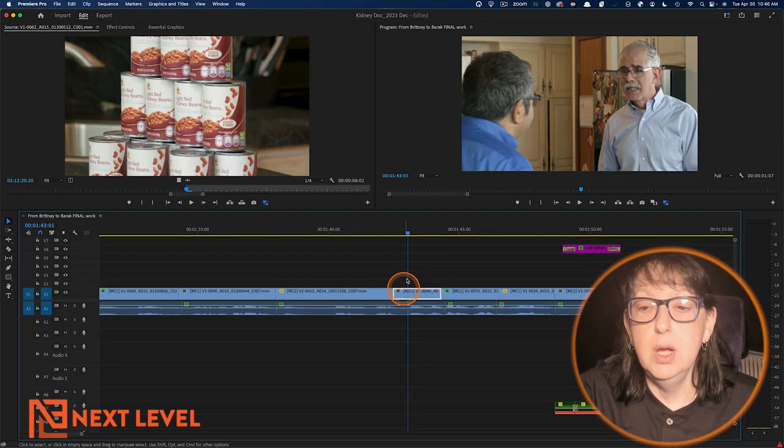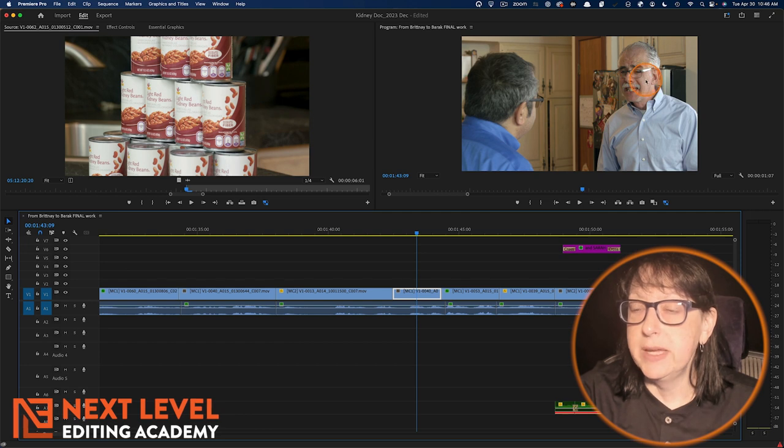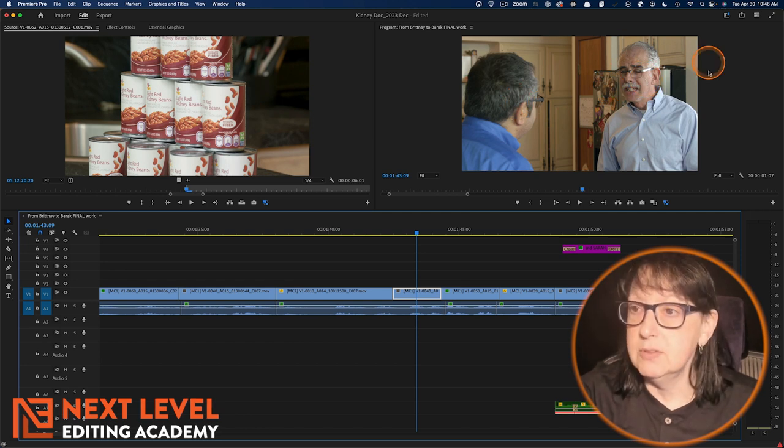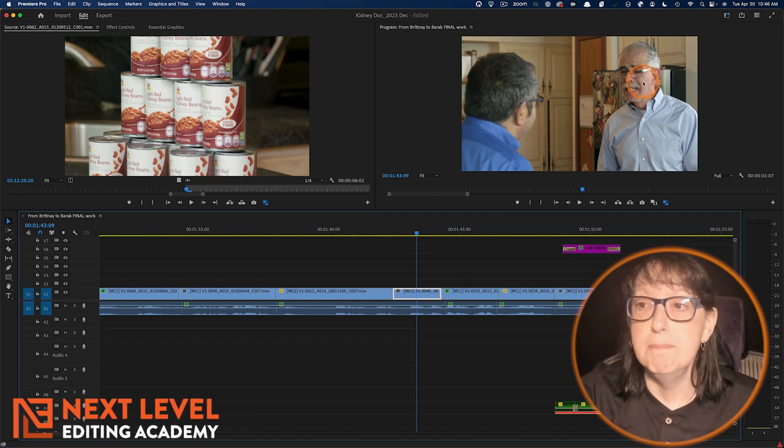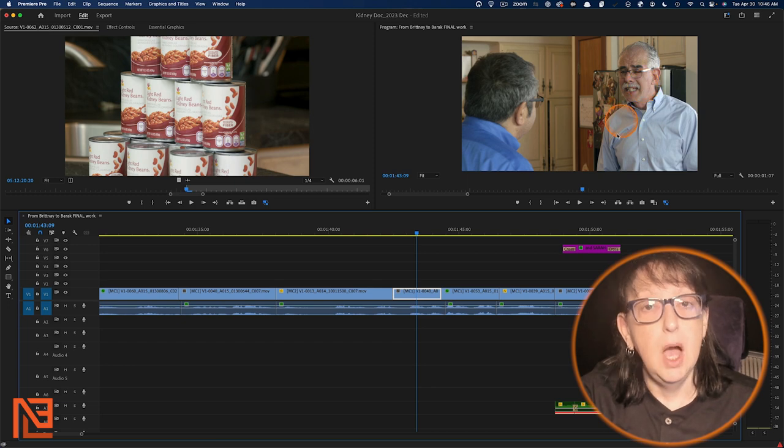Let's start with Premiere. Here we go. So I'm on this clip right here. This is my cousin Mike. That's my cousin Barack. Let's say I wanted to punch in more on my cousin Mike.